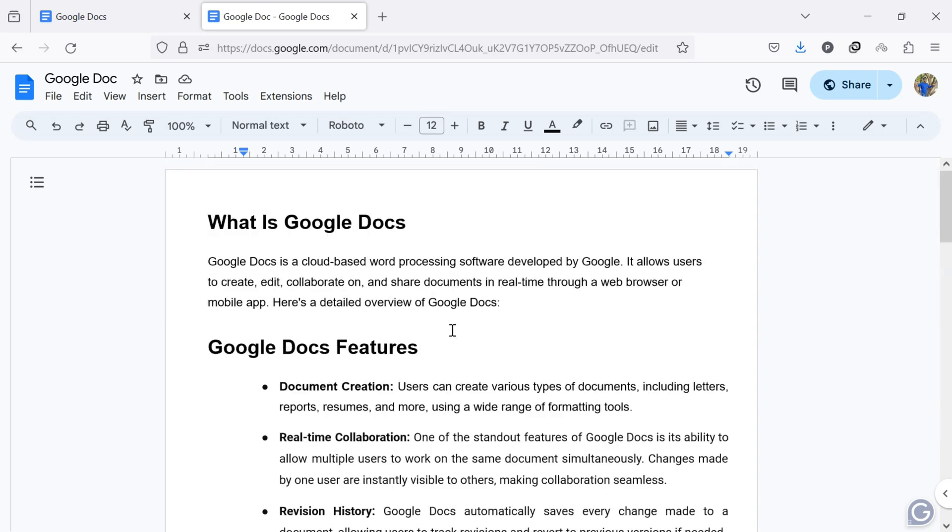Hello everyone. Welcome back to our new video. Today, I'll guide you through how to delete a page in Google Docs.